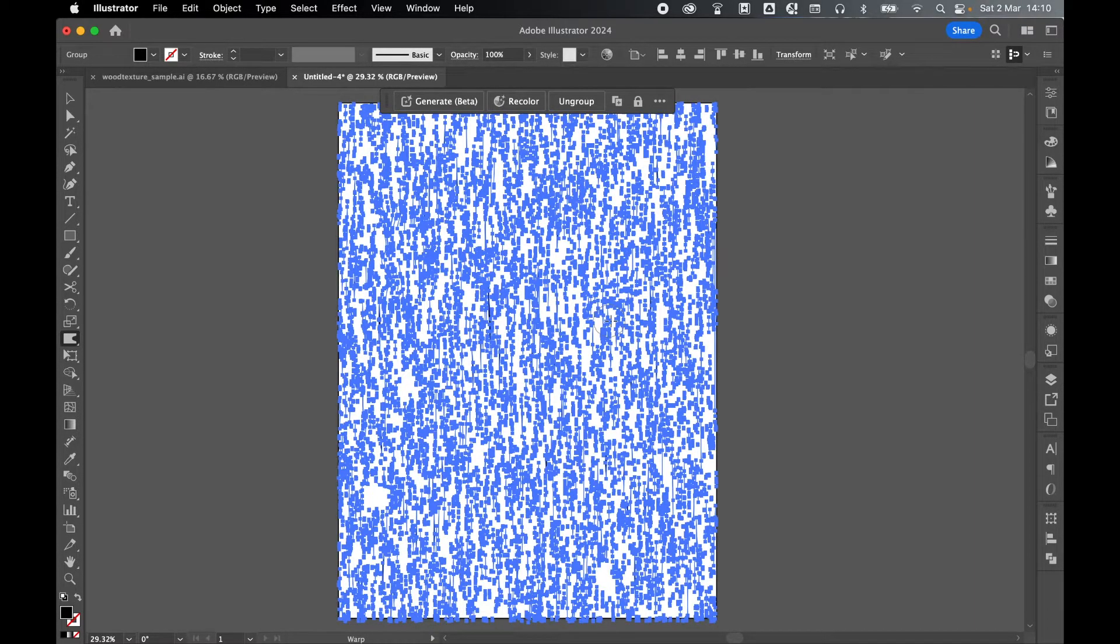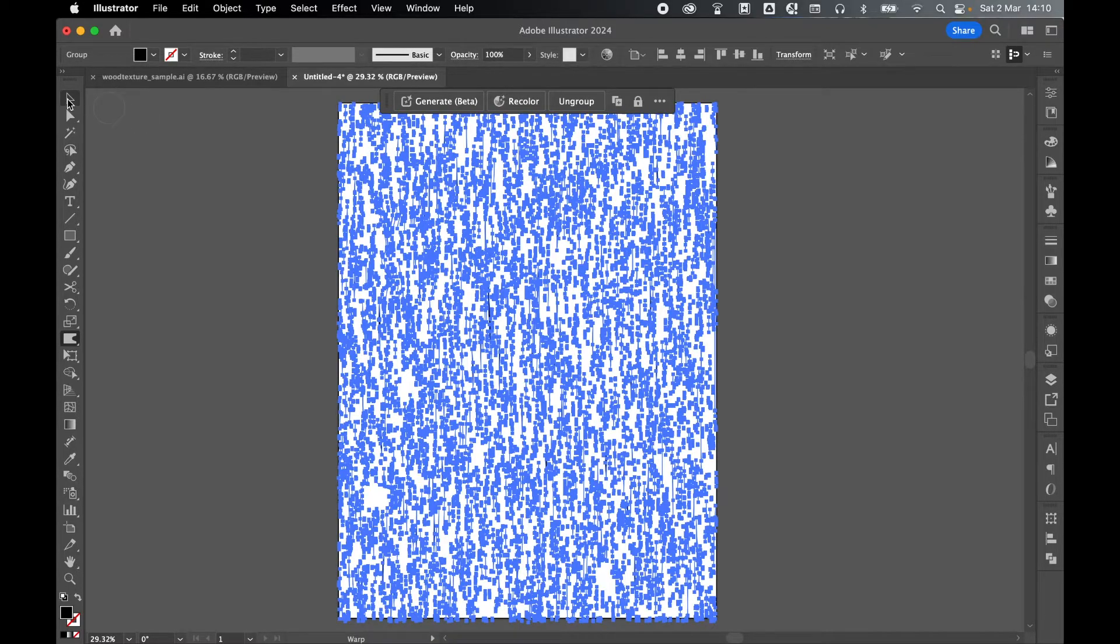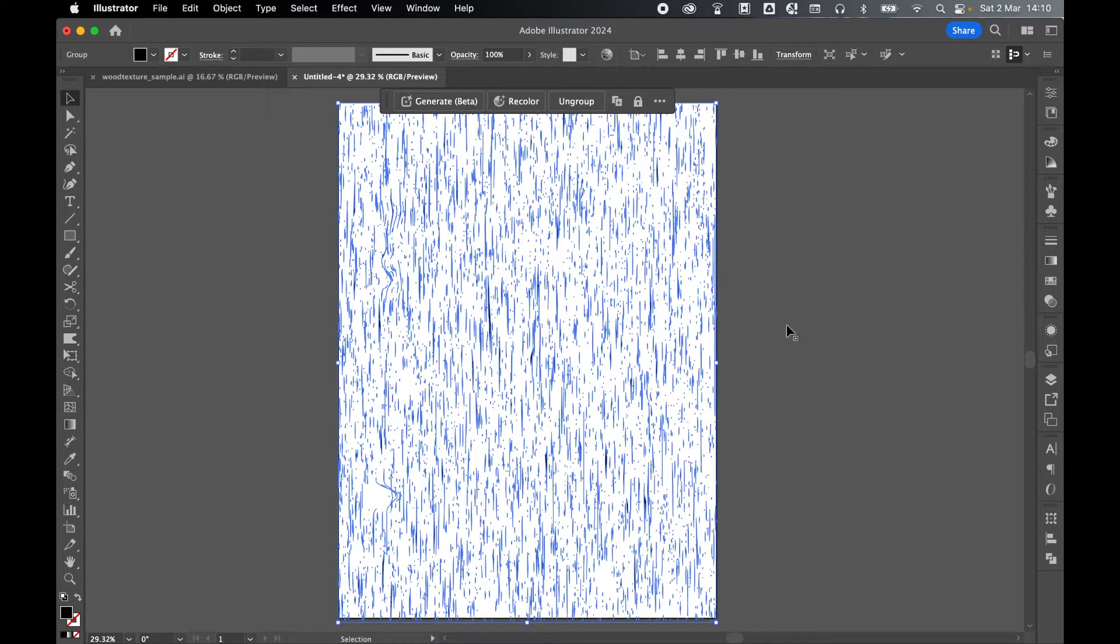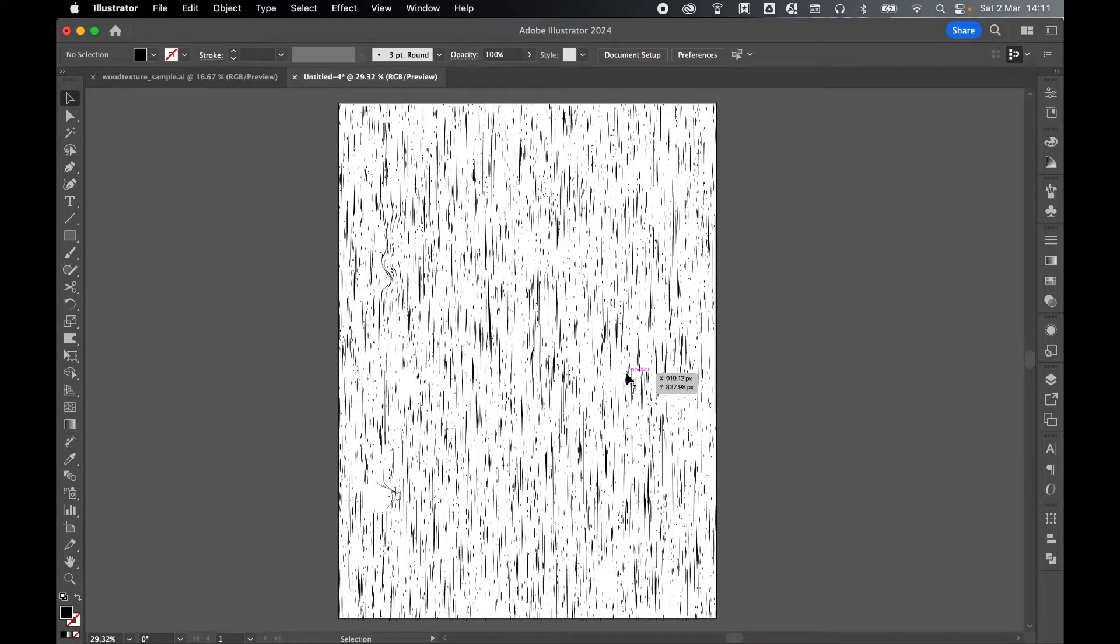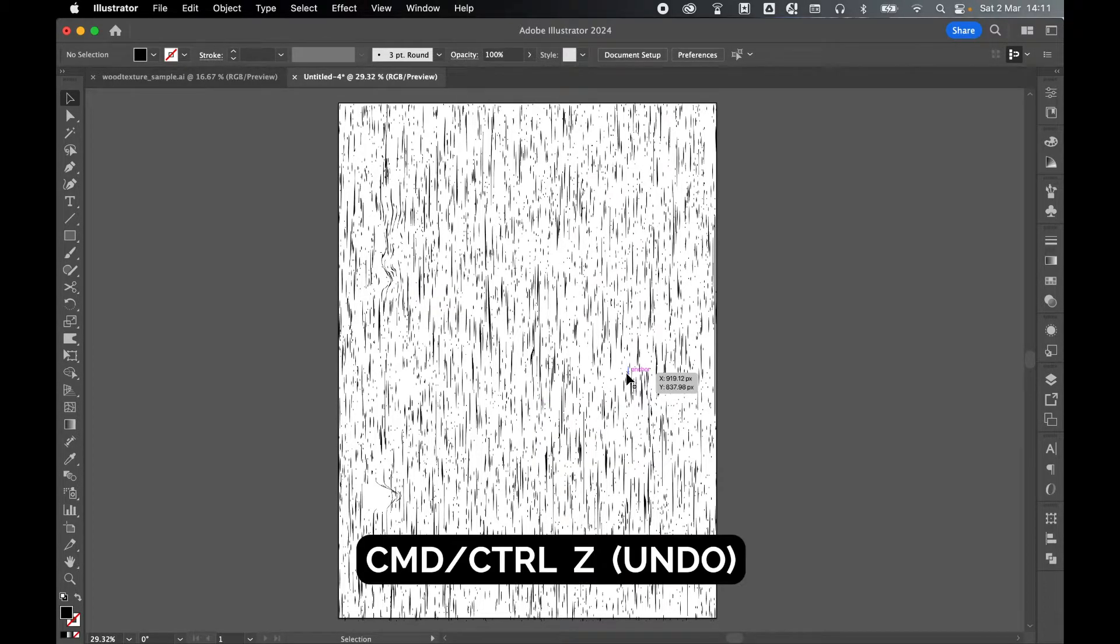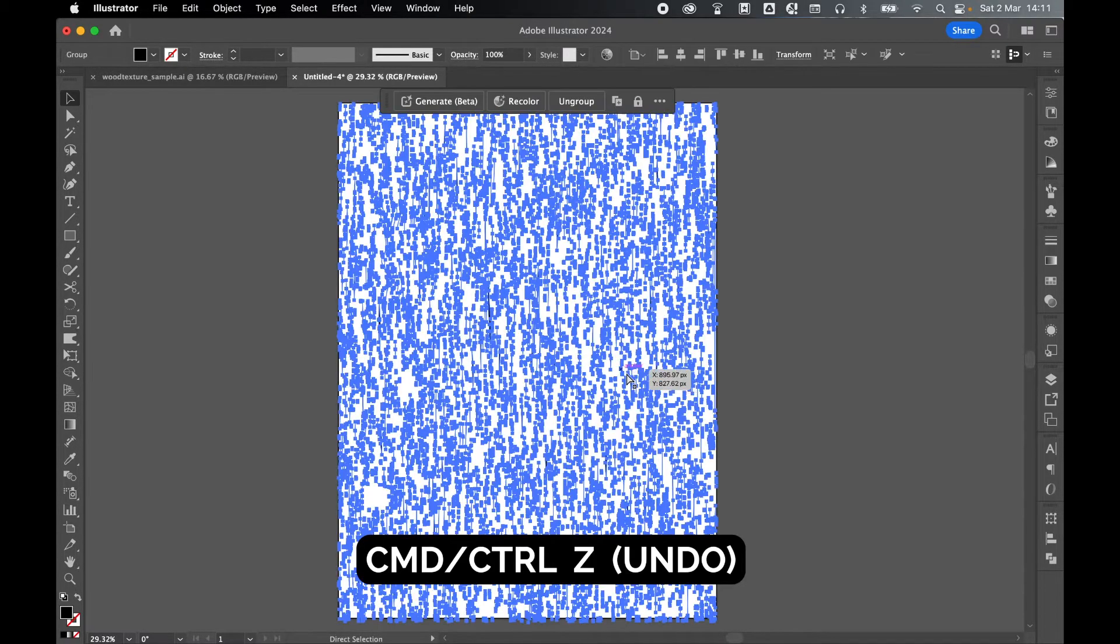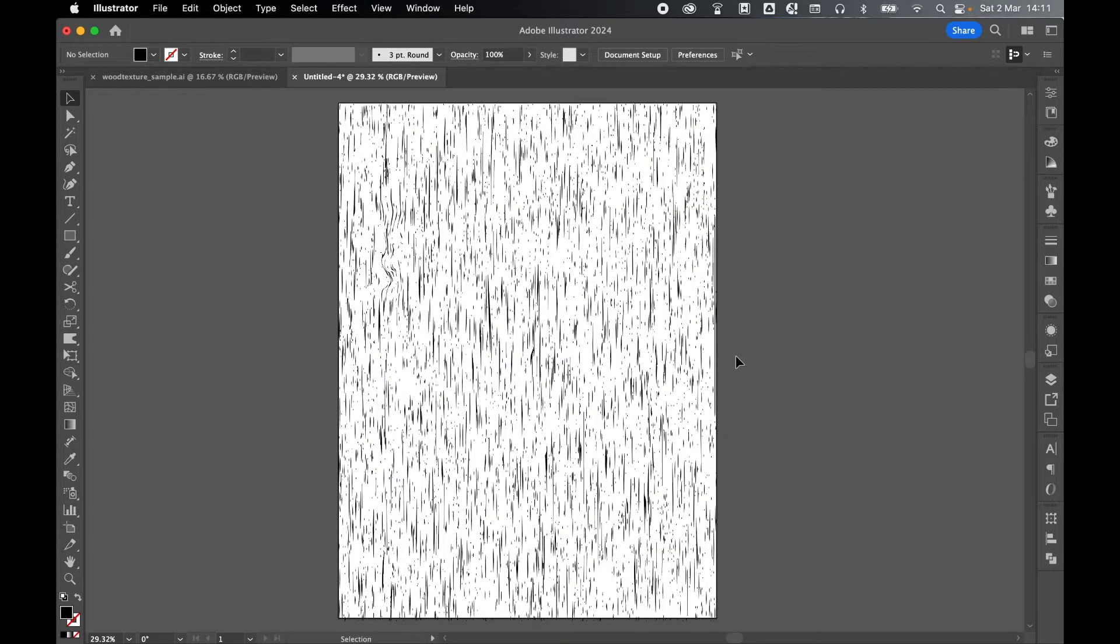And remember, it's difficult to see what's going on because of all the anchor points. So at any time, Selection tool, and click off just to see the effects you're making. And if you're not happy with them, you can always Command or Control Z to undo and go back in with the Warp tool again.